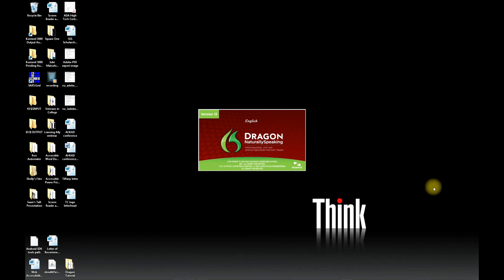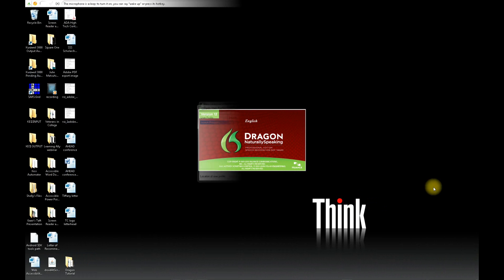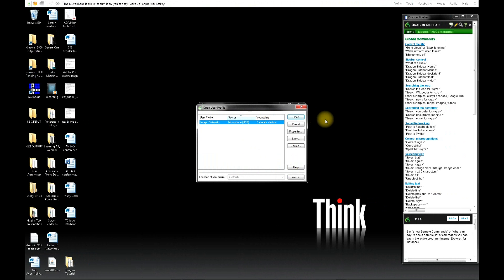When you first open the program, in the Open User Profile window, you will click on New.